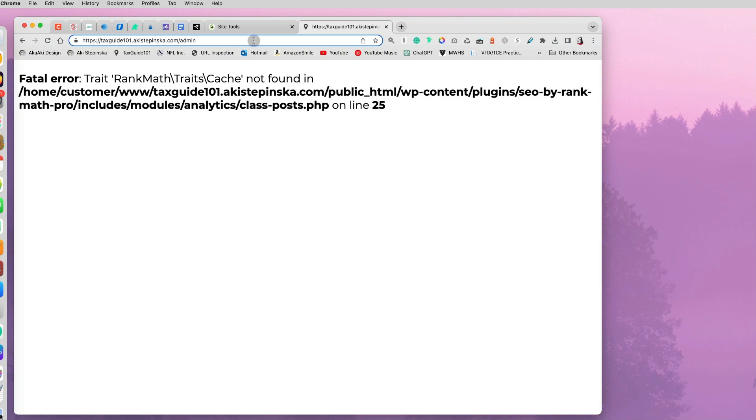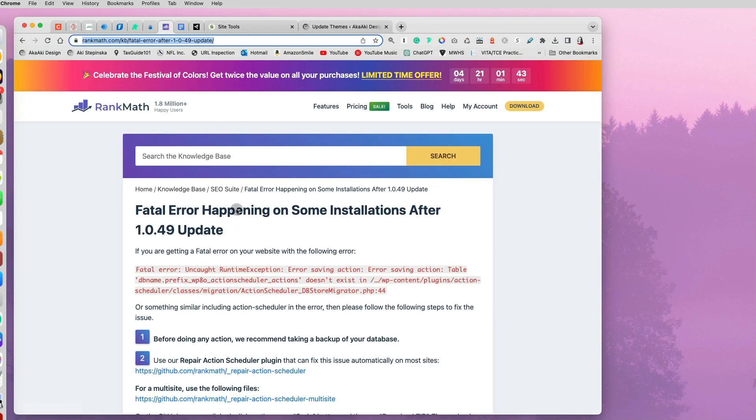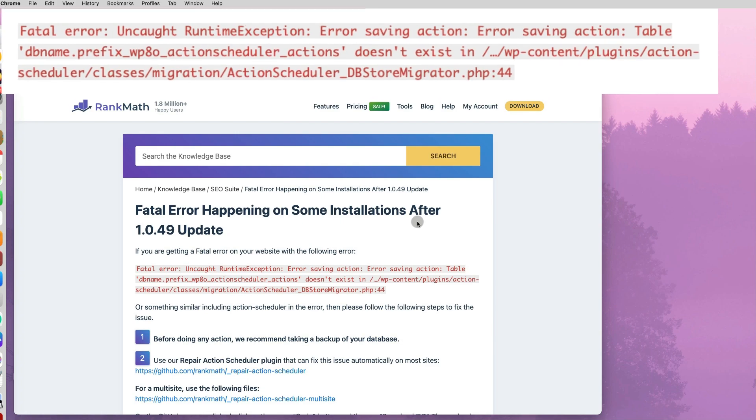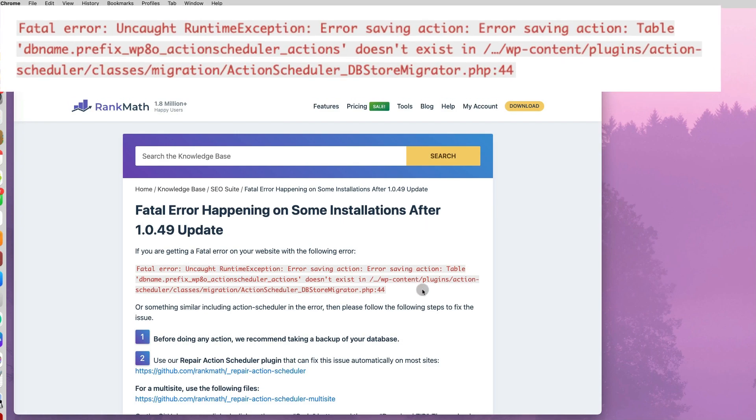I may be using another plugin. So some of the steps we will go through are going to be similar to fixing this issue. In the case of the fatal error that you get with Rank Math Pro...